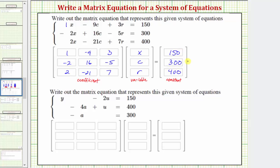Let's look at another example — same question: write out the matrix equation that represents the system of equations. But notice how here we are missing some terms. The variables are y, a, and u.